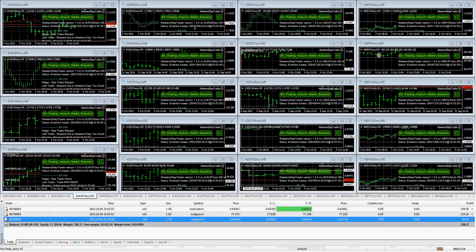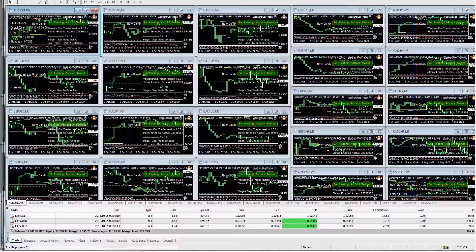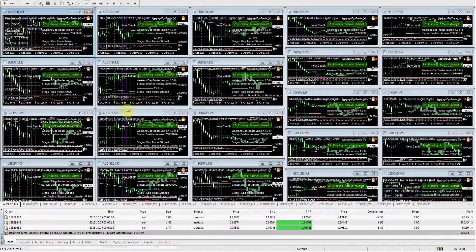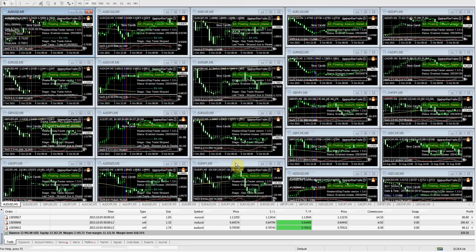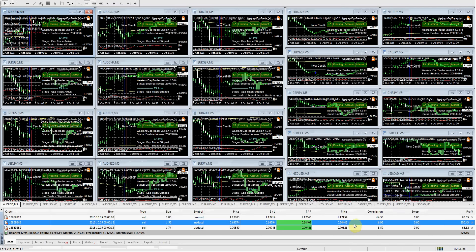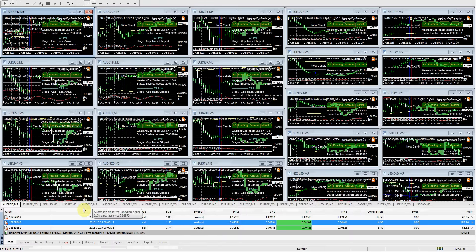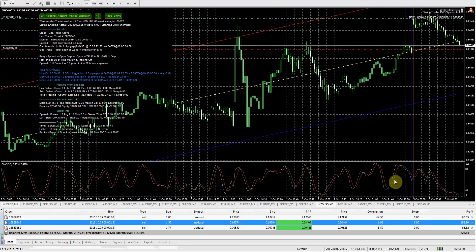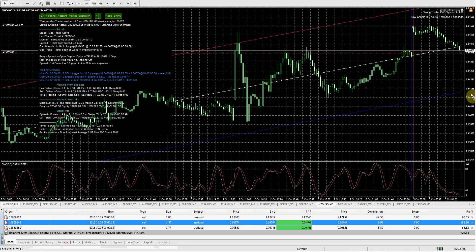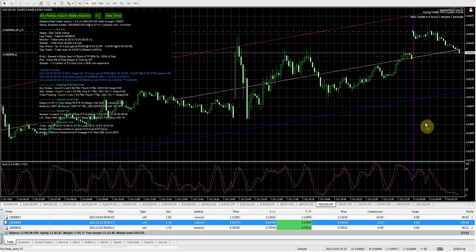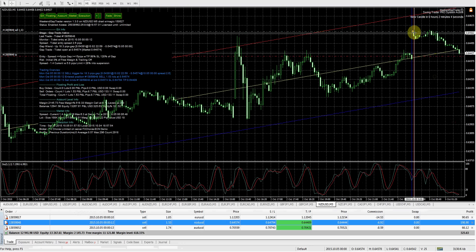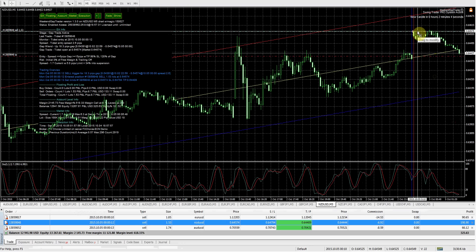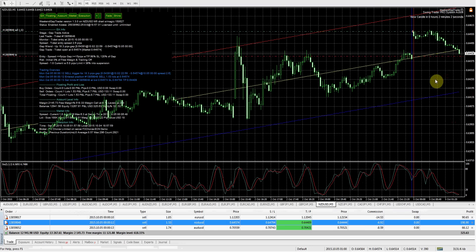These are the charts I have on Talenex and this is FX Choice. So there are quite a few more here. Let's take a look at NZD USD. That one's getting pretty close. Same thing here. Market's getting very close to closing that gap.